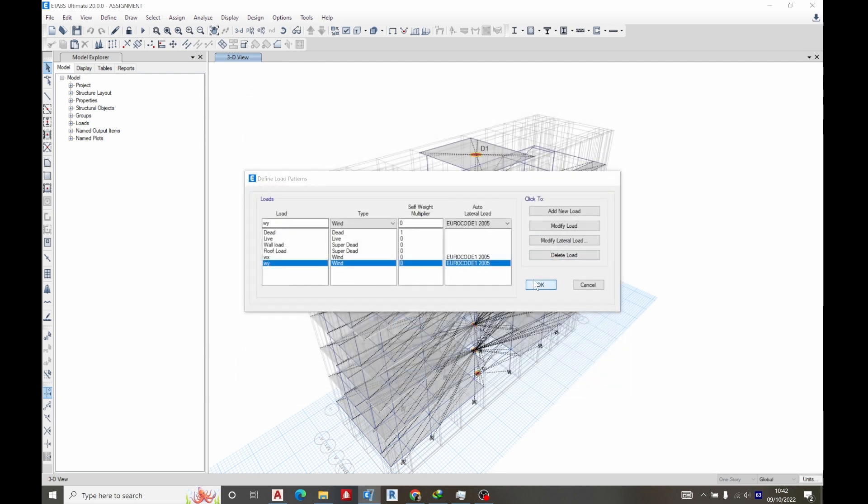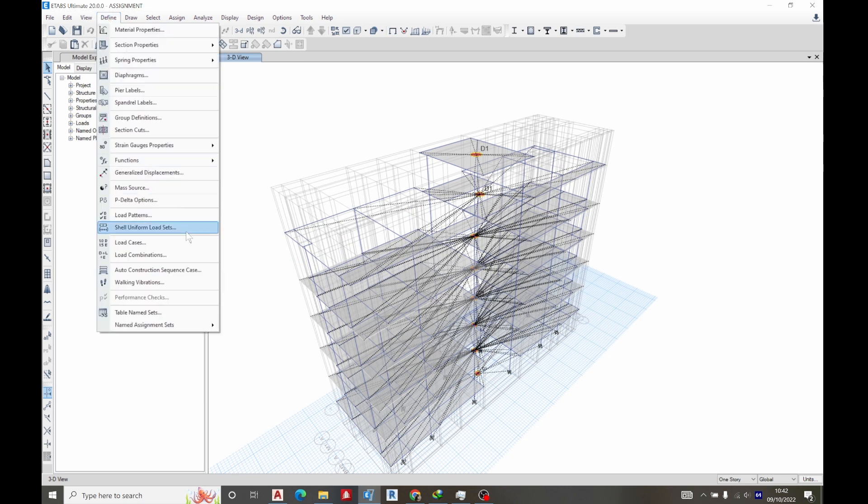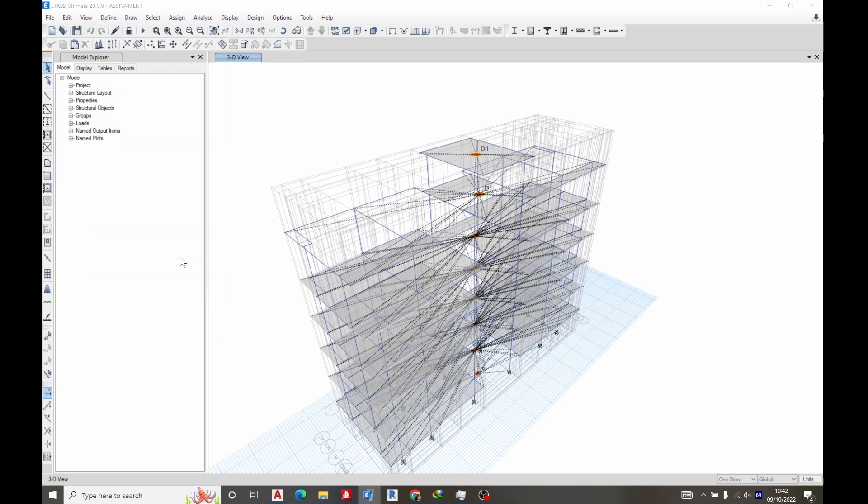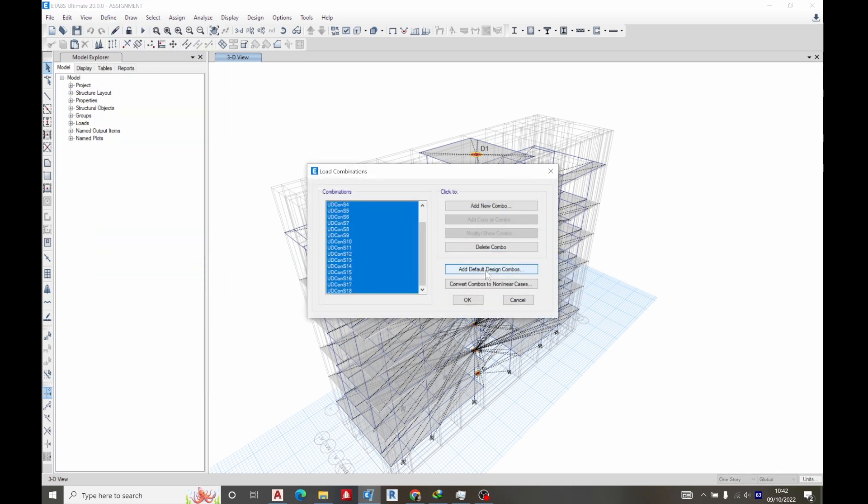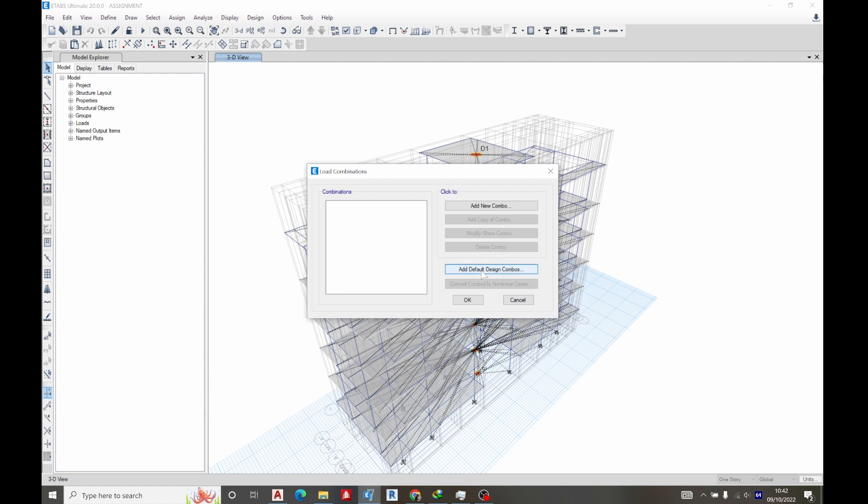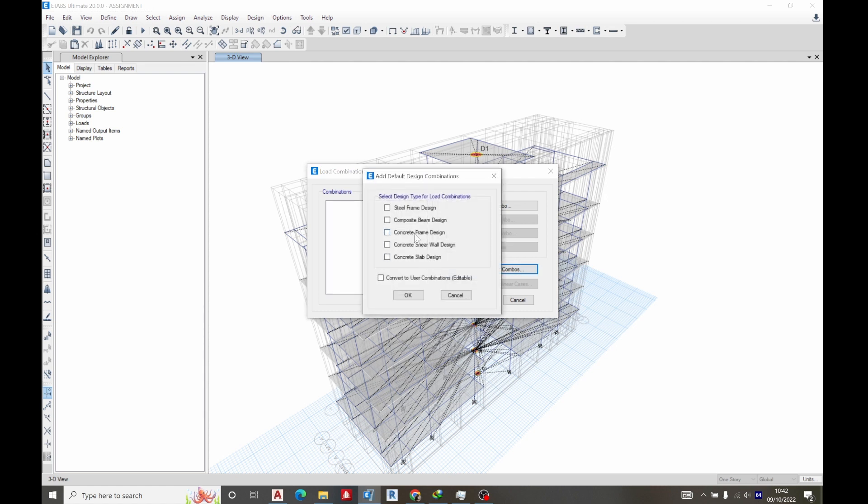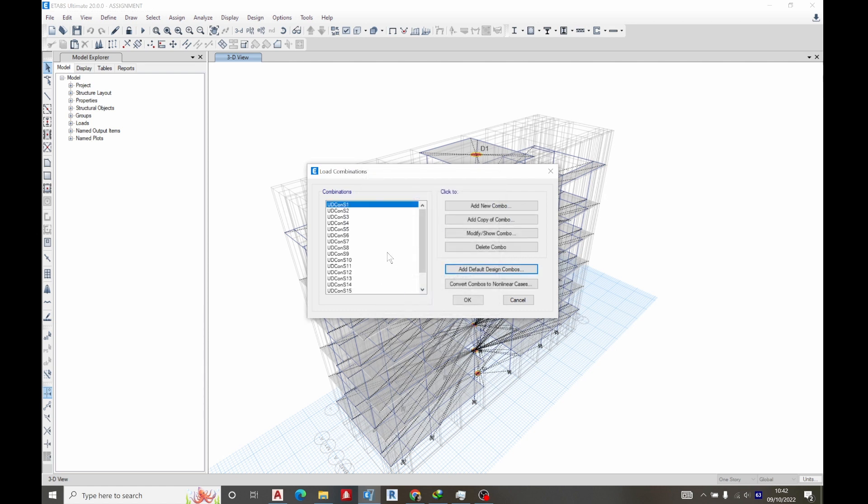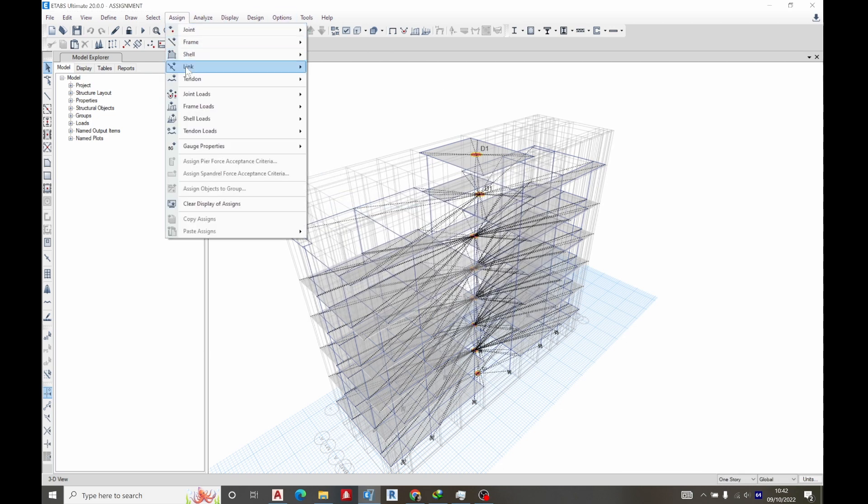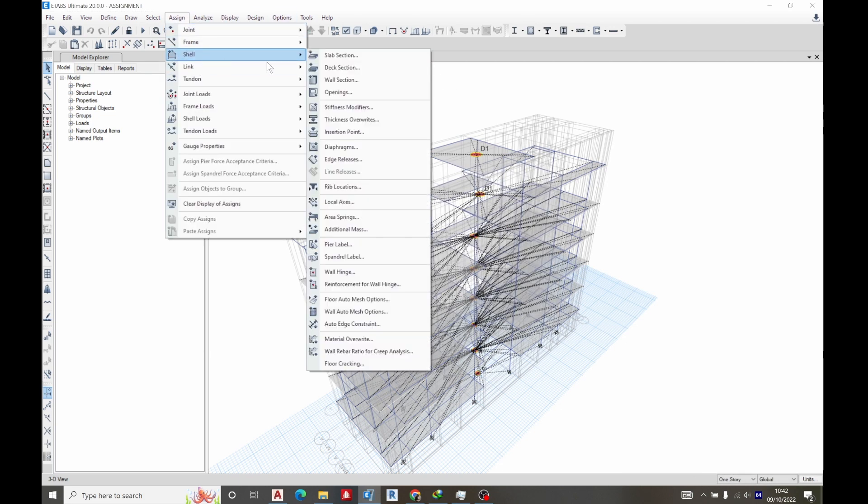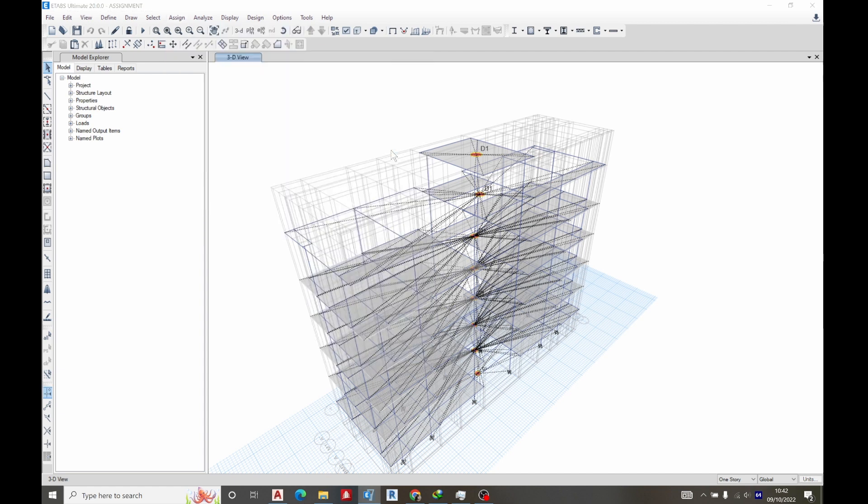Then let's go back to define load combination. So let's delete all these, delete combination, add default, frame, edit table. So you can see what we have now, click OK. After doing that, you go to assign L, then diaphragm.